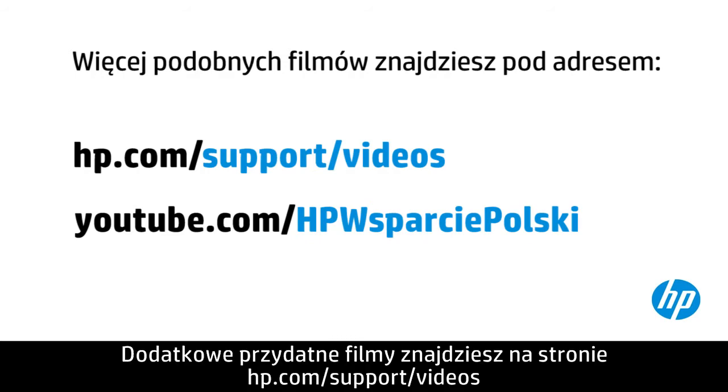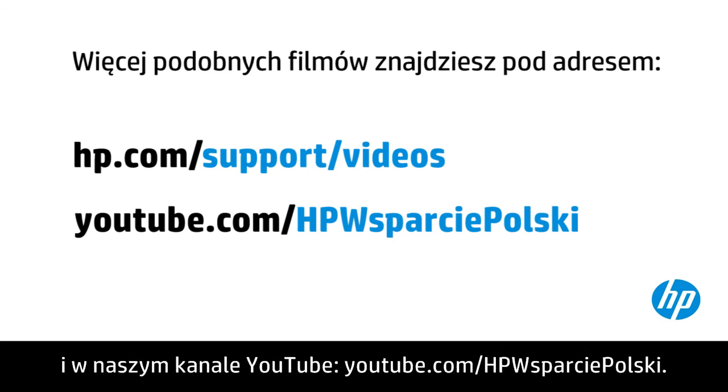You can find additional helpful videos at hp.com/support/videos and on our YouTube channel, youtube.com/HPWsparciePolski.